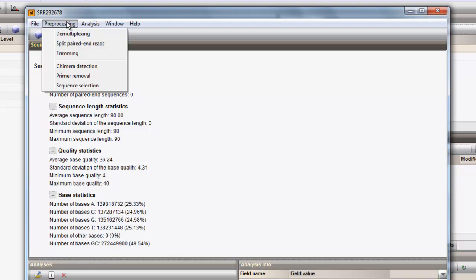As this dataset is single-end data from only one E. coli isolate, we only need the general trimming step to preprocess the data.